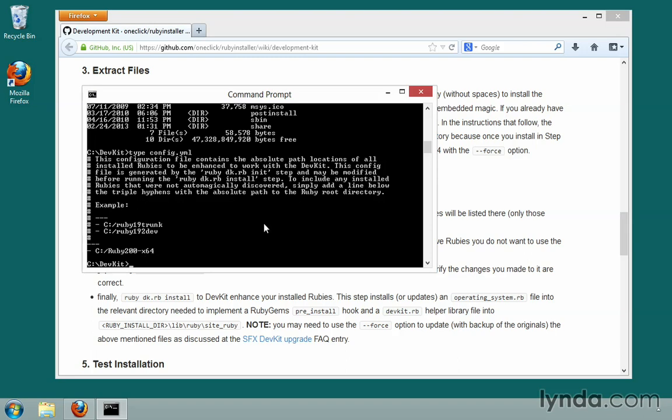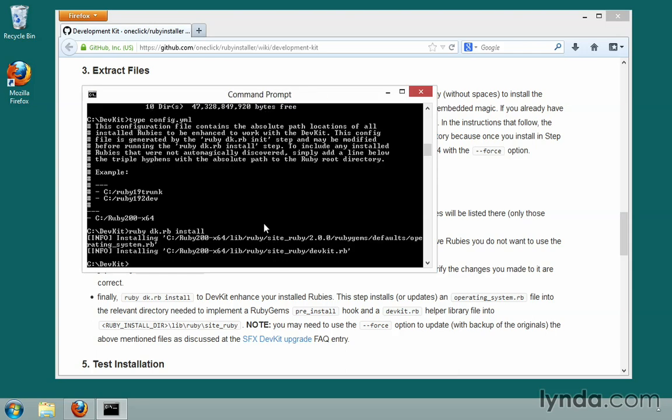Now we just type ruby dk.rb install. Before we typed init — now we're going to type install. And that will install DevKit to enhance our installed version of Ruby.